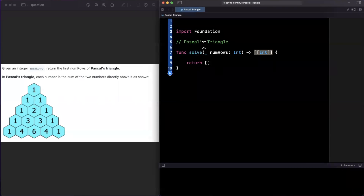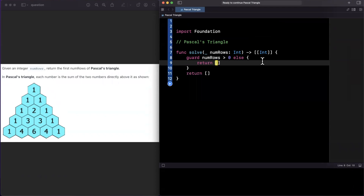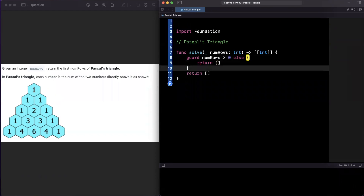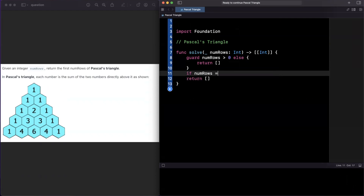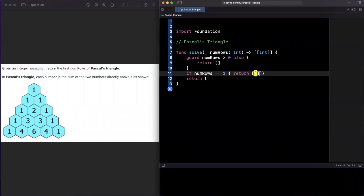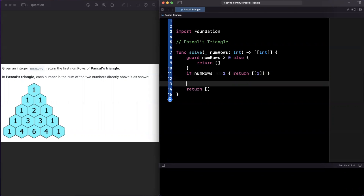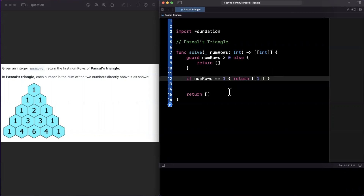Before the main logic, let's write the edge cases. We'll say guard numRows is greater than zero, otherwise return an empty array. And if numRows equals one, we don't even need any calculation — we know the first row is simply a 1, so we can return that structure and end it there.